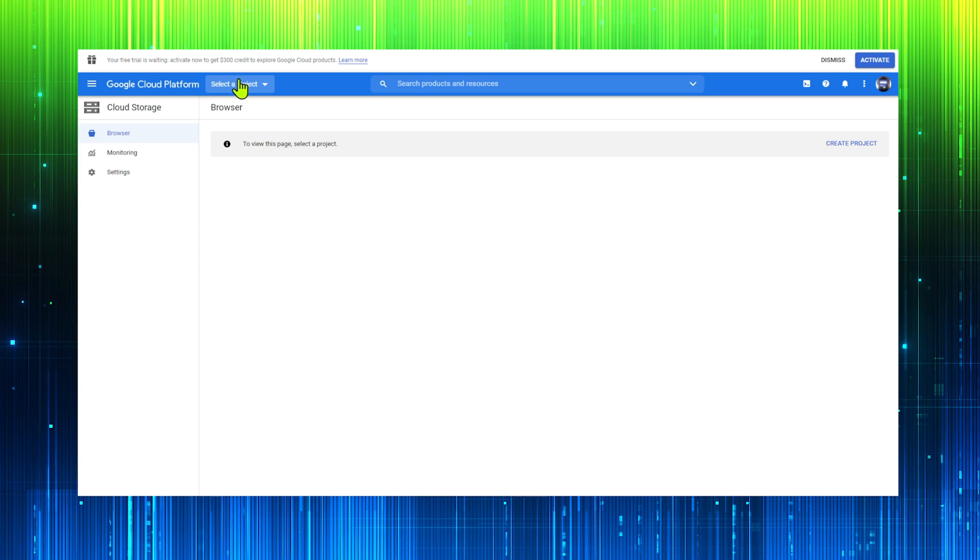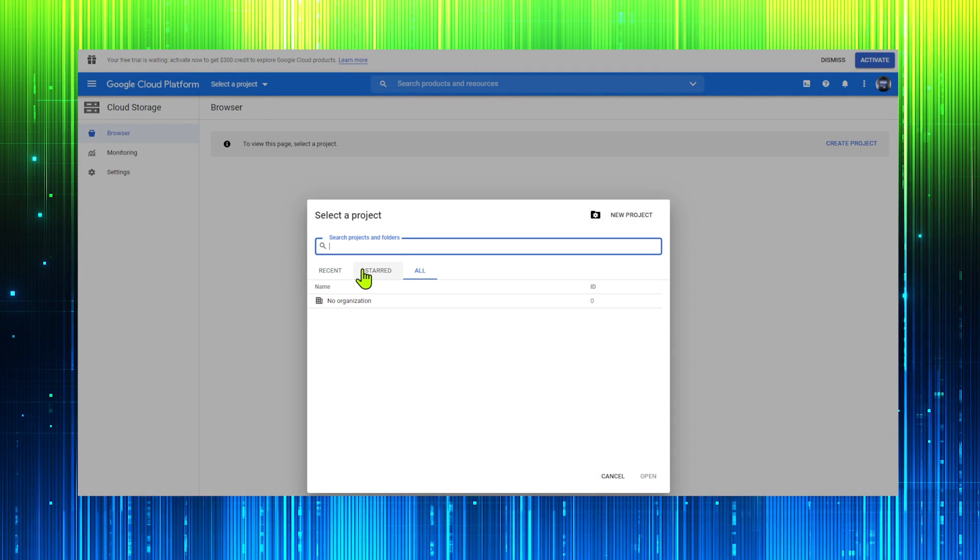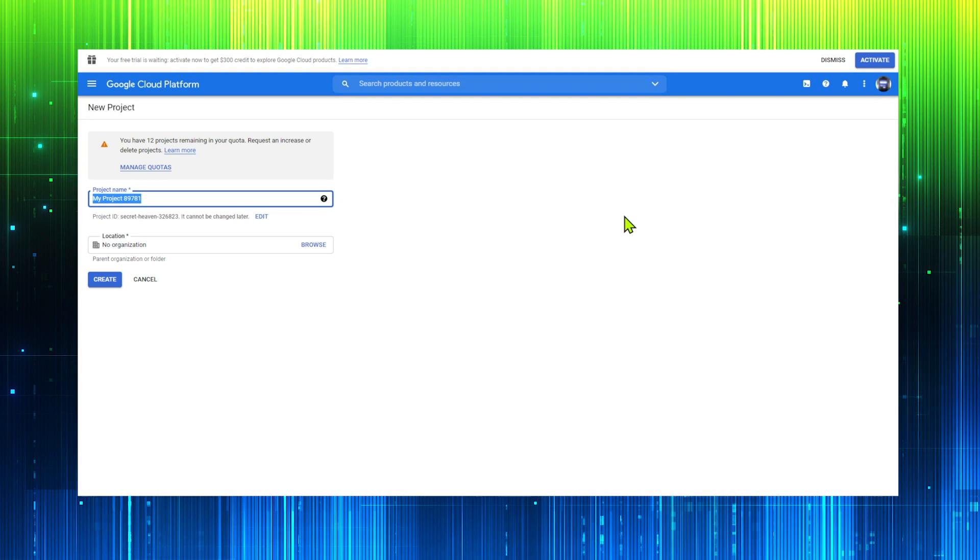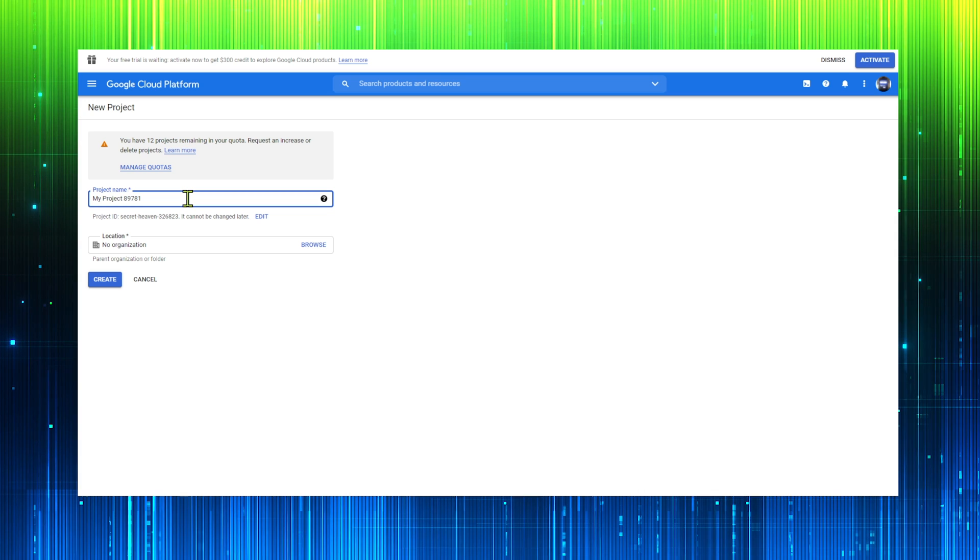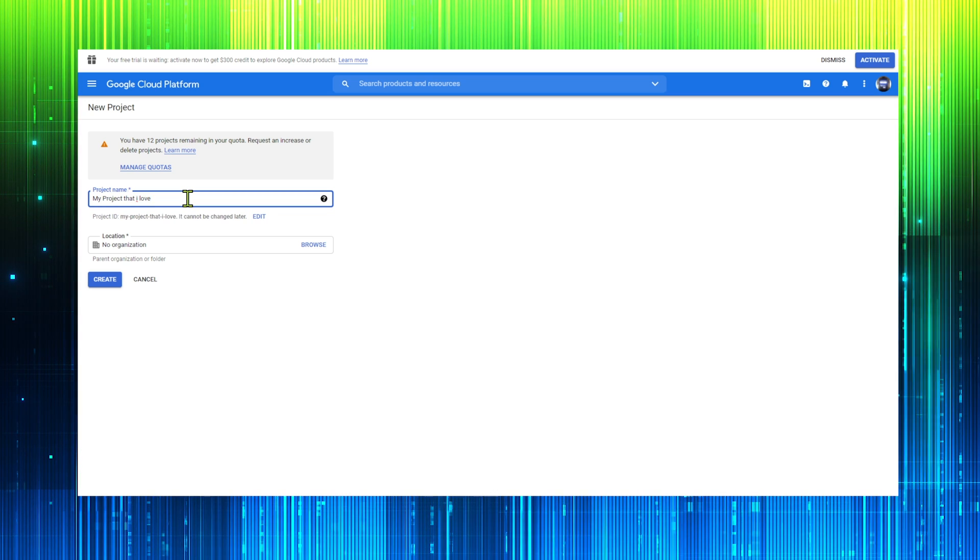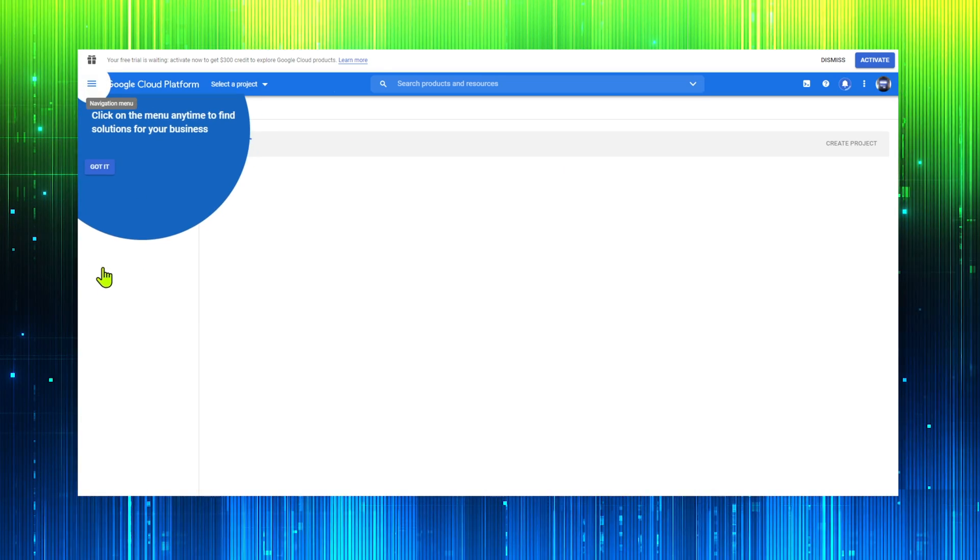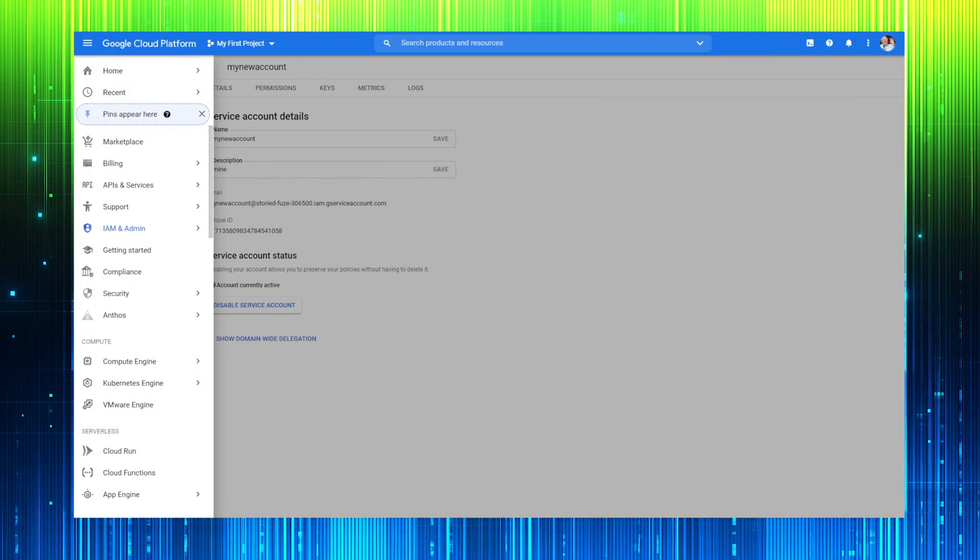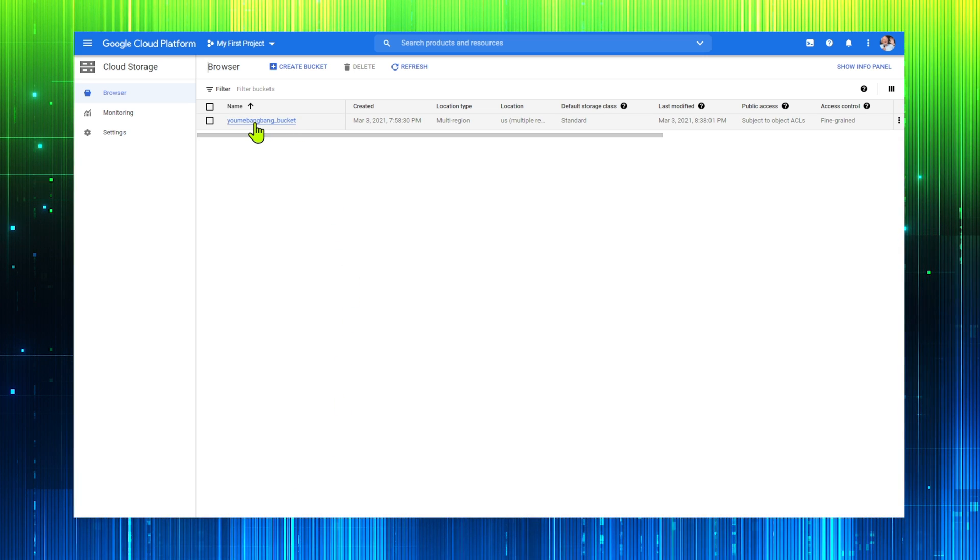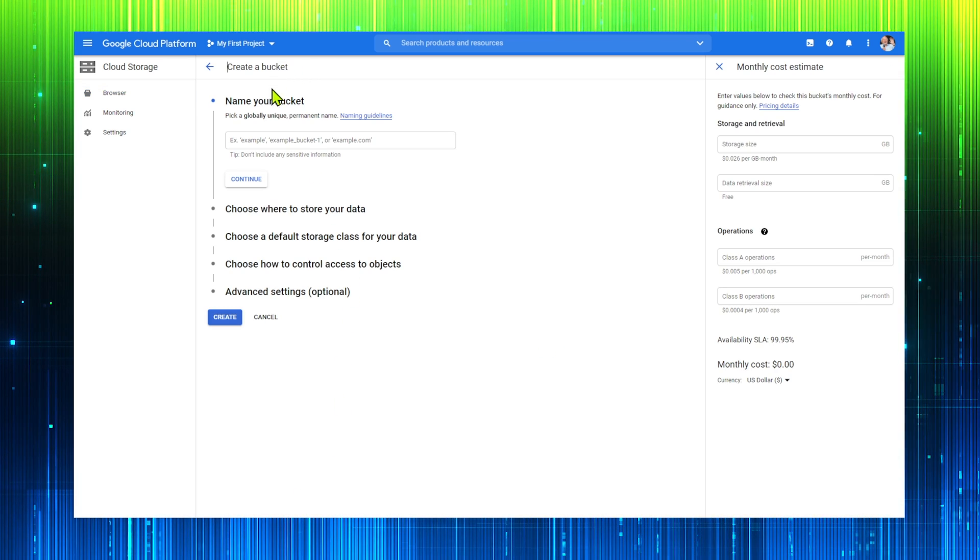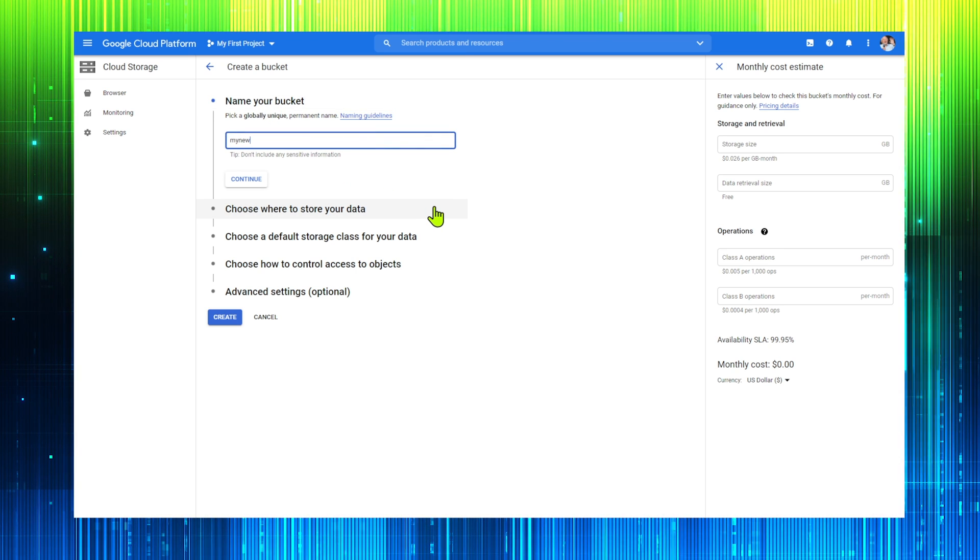We must create a new project for our Google Cloud space. Choose a unique name and hit create. Now go back to the Google Cloud dashboard and select storage. We need to create a bucket for our uploaded audio. Give the bucket a unique name and click create.